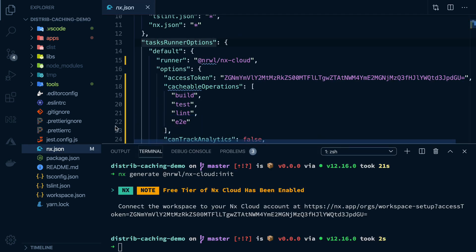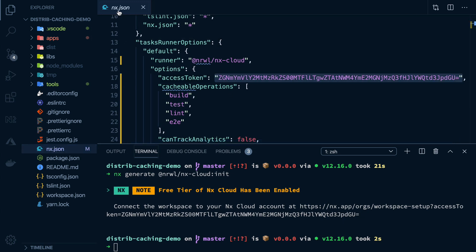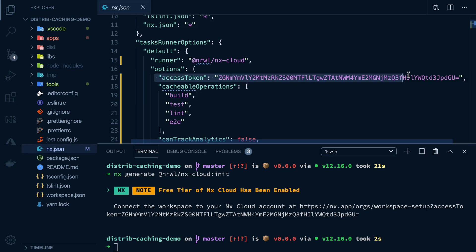and it will also create a secret token for us inside the nx.json file that we can check in and share with the rest of our team. Anybody with this token will be able to download and write to the same common shared cache. And that's all there is.